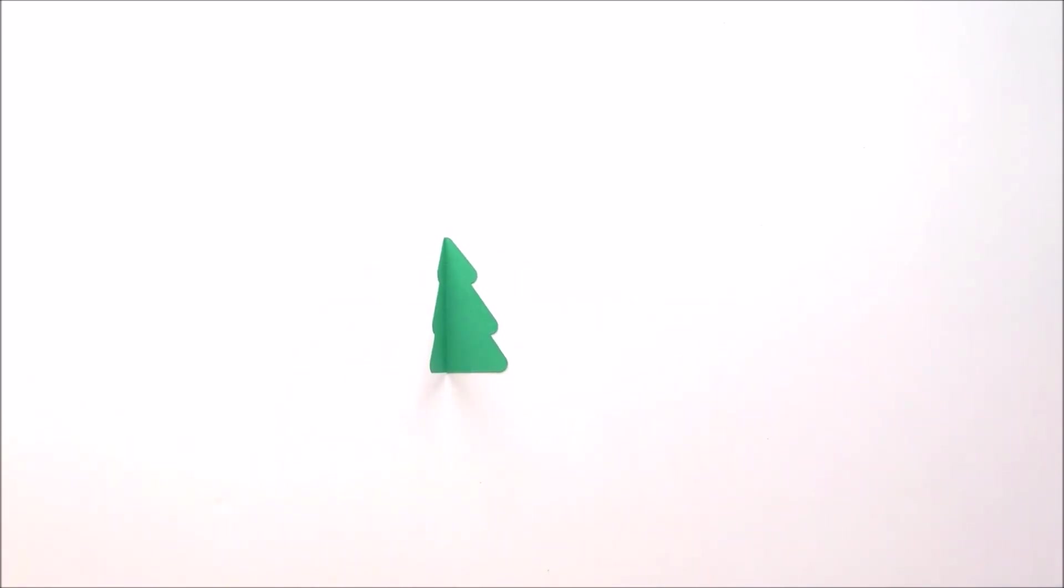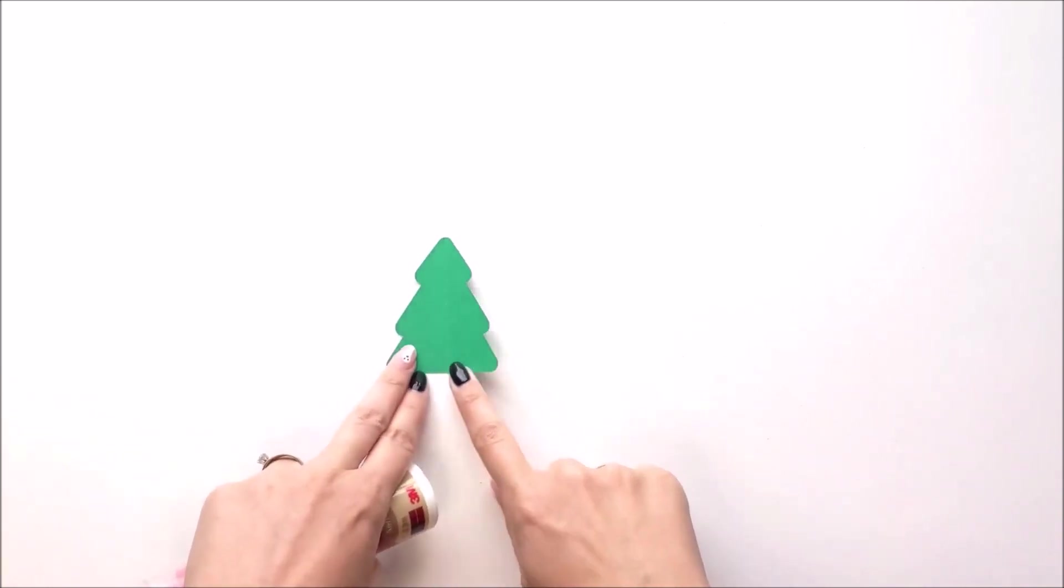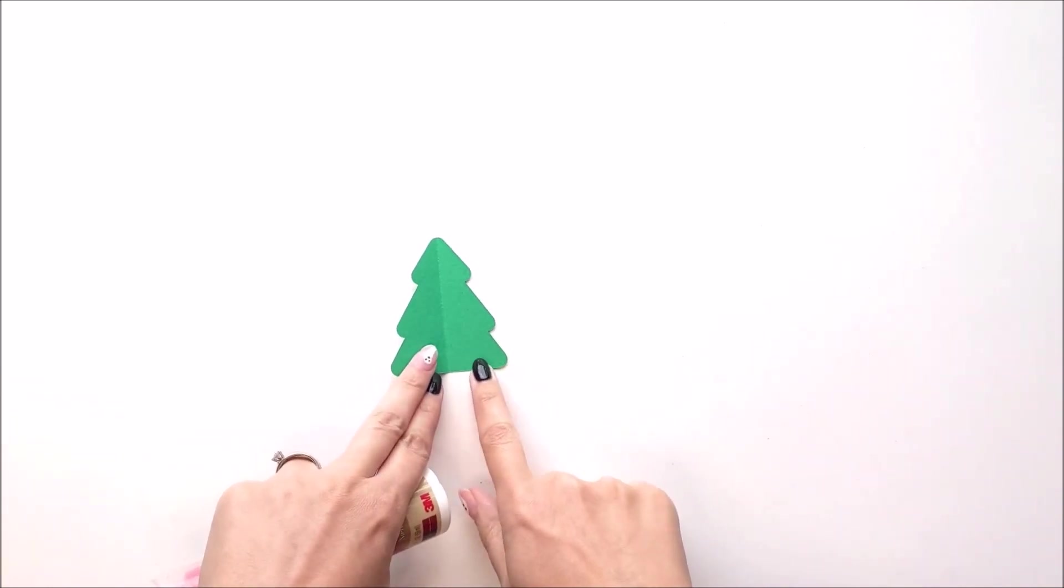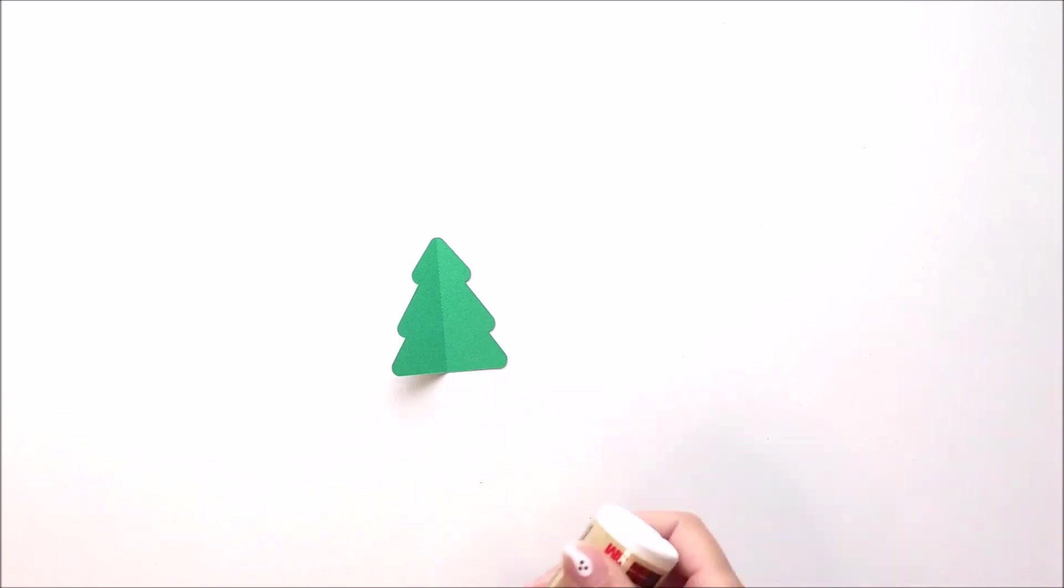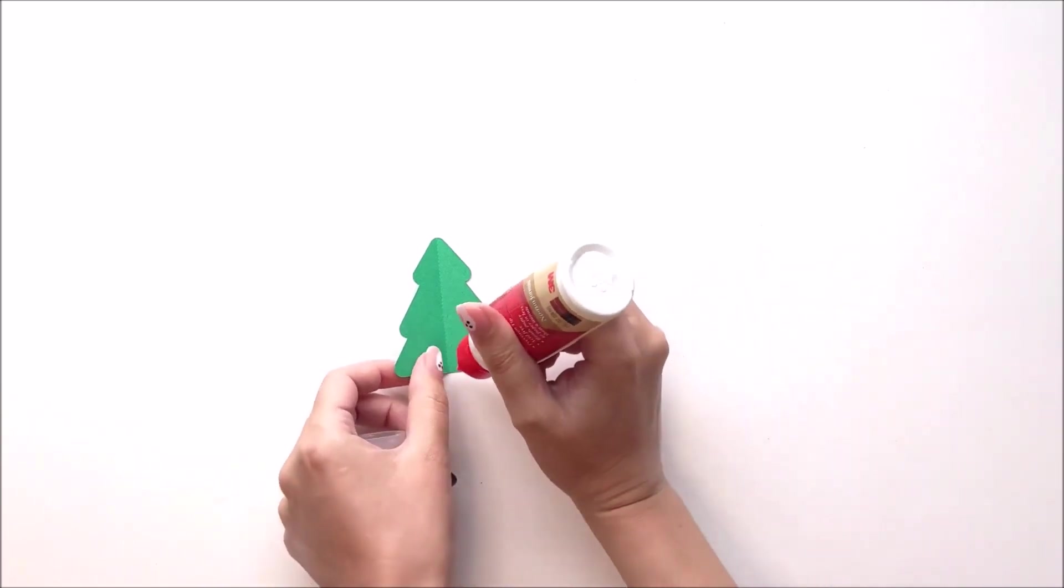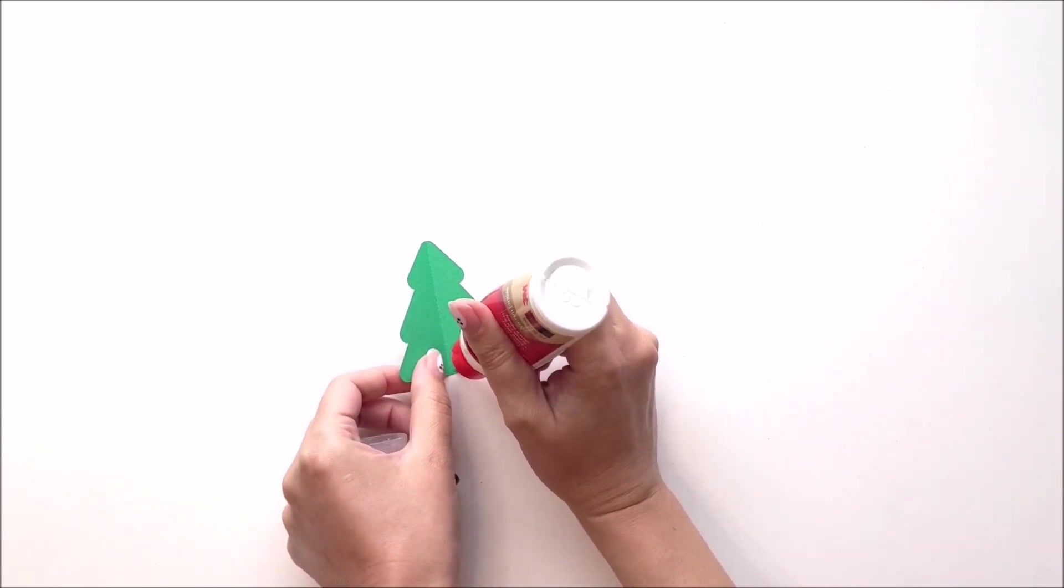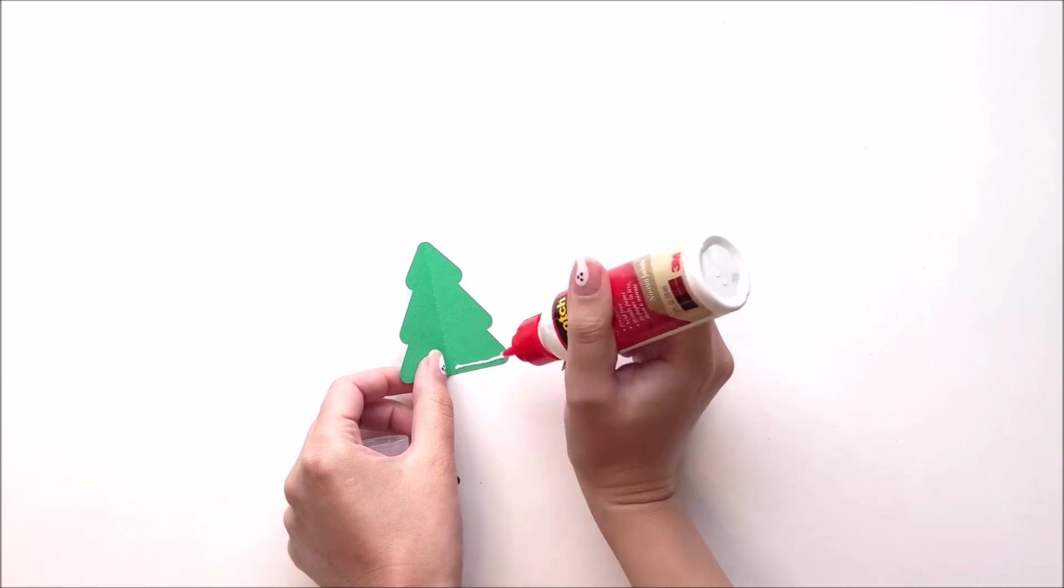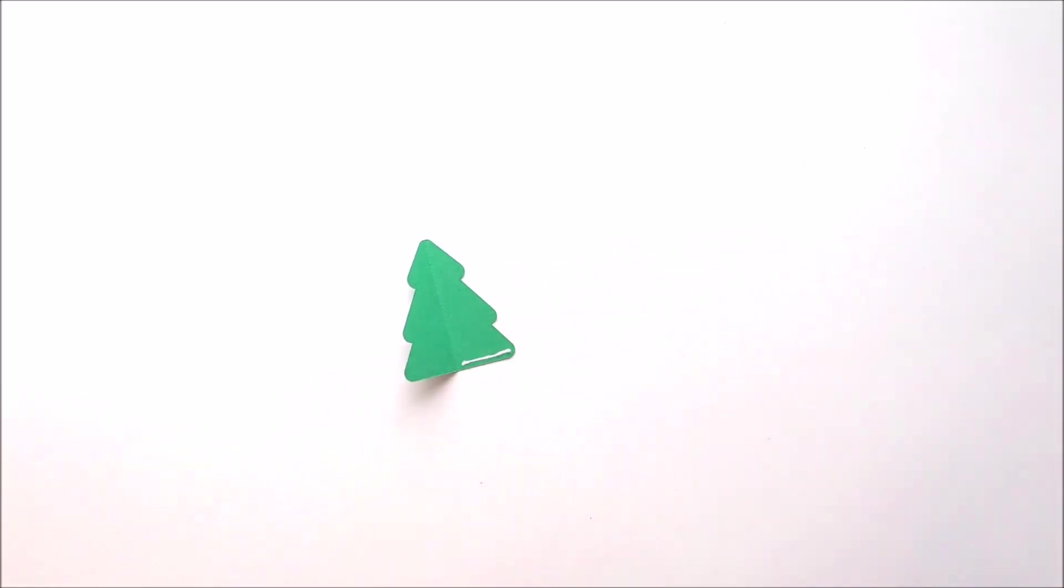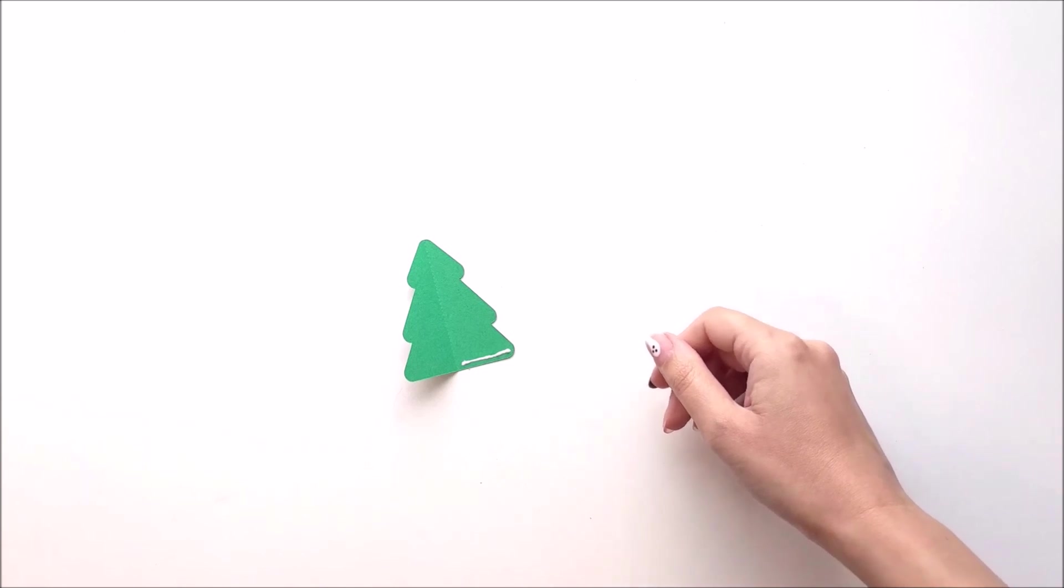Next, you want to place some glue at the bottom right edge of the tree. So to the right of this center fold line, you're going to place a line of glue down at the bottom, and try not to use too much glue. And then you're going to place some glue on the top third.